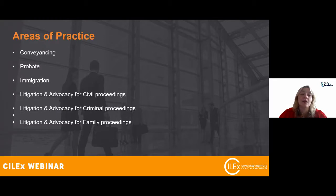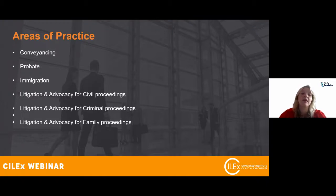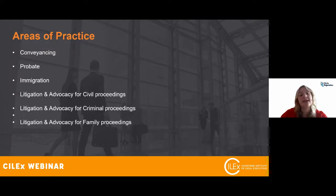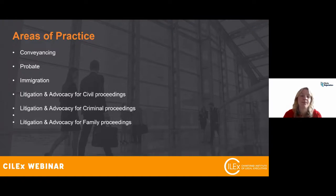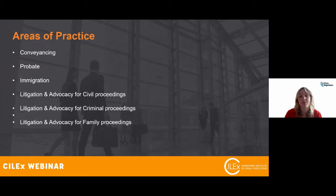The areas covered are conveyancing, probate, immigration, and then litigation and advocacy for civil, criminal, and family proceedings. With conveyancing and probate, where your work might currently be supervised by a solicitor, these practice rights give you the ability to do that work yourself. It opens up positions like head of department or even partnership as a Silex practitioner.